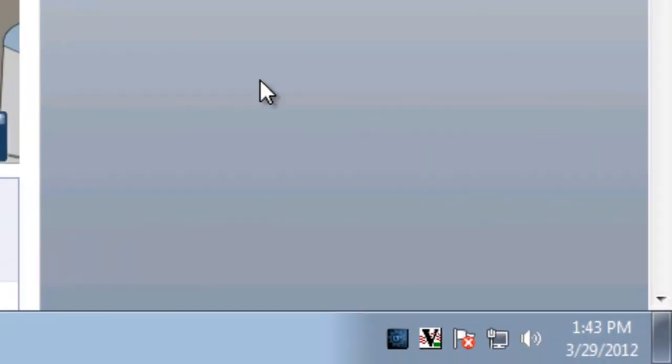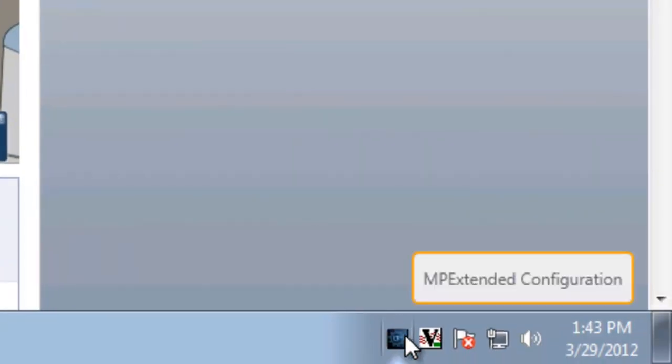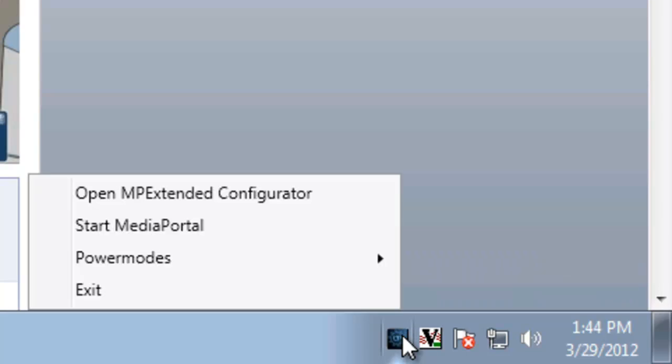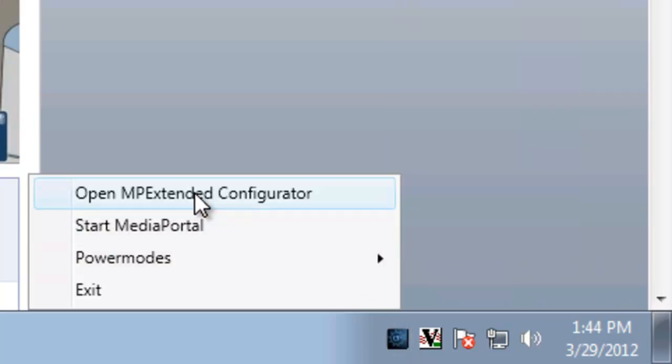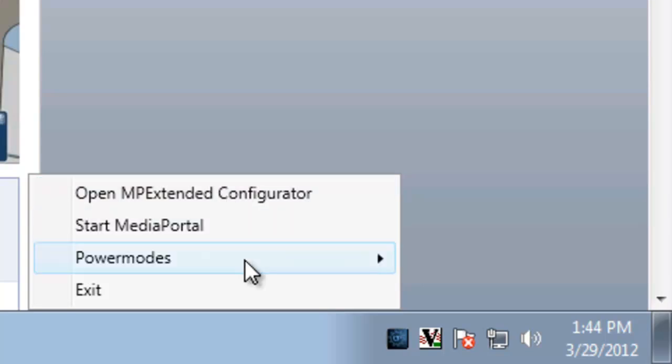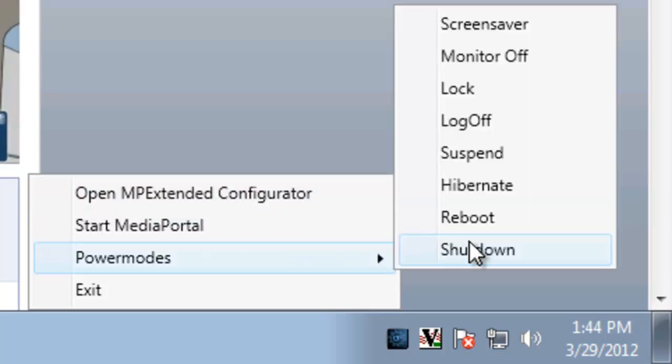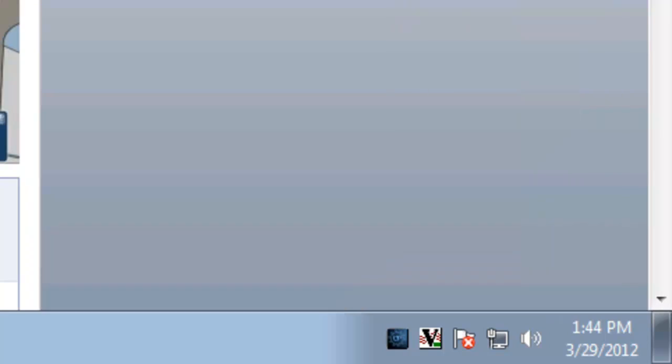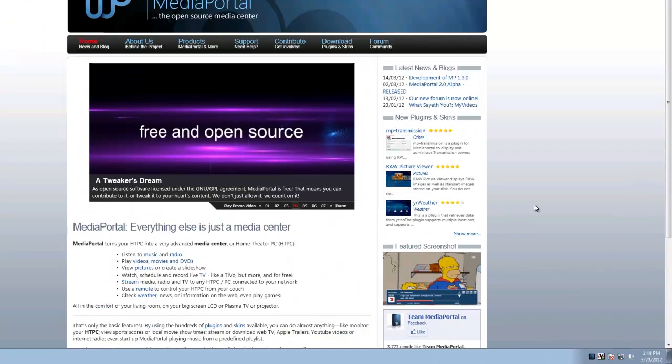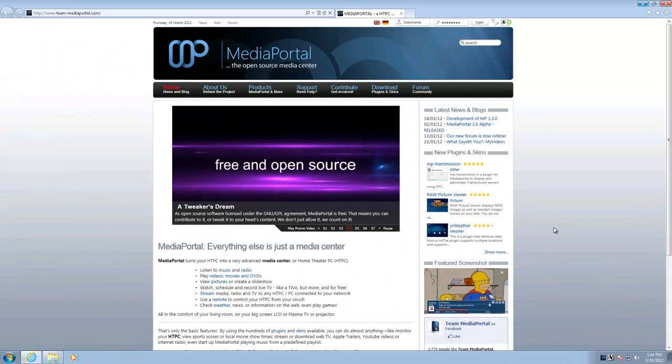I'll close that up, and you can see it's running down here. If you right-click on it, you can start MediaPortal, open that configurator, or control your power settings for your computer from here. Alright, that should be pretty much it.